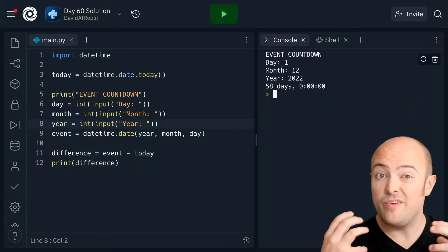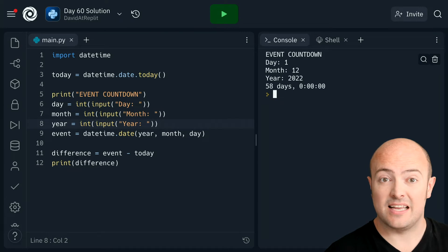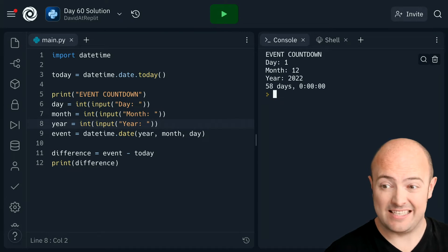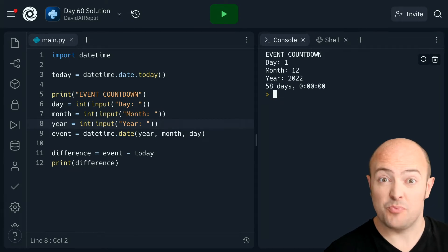Okay, so we've got a simple output from there saying 58 days and no hours, which is pretty cool.